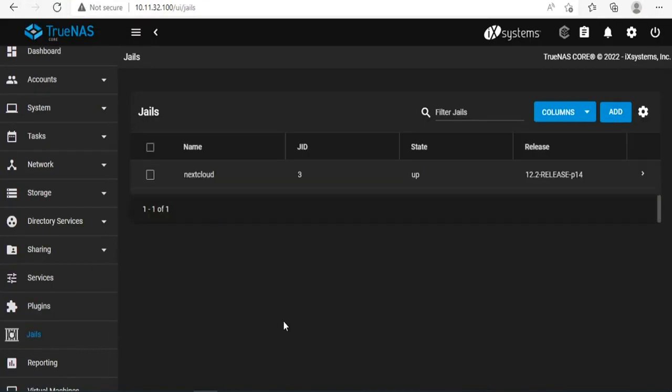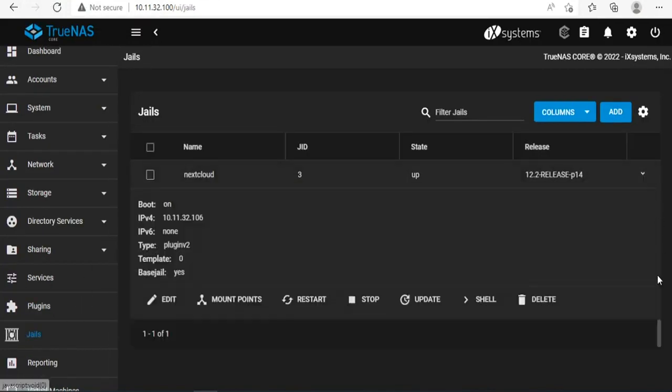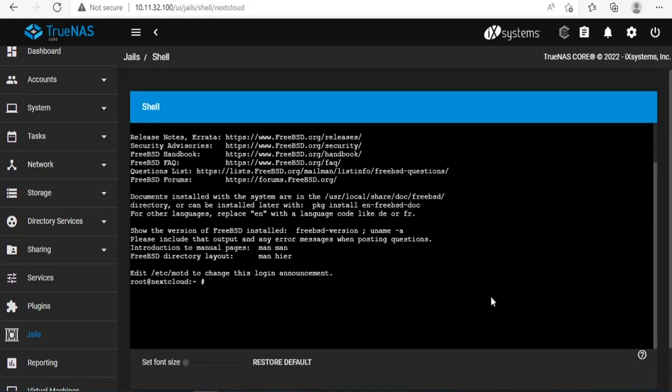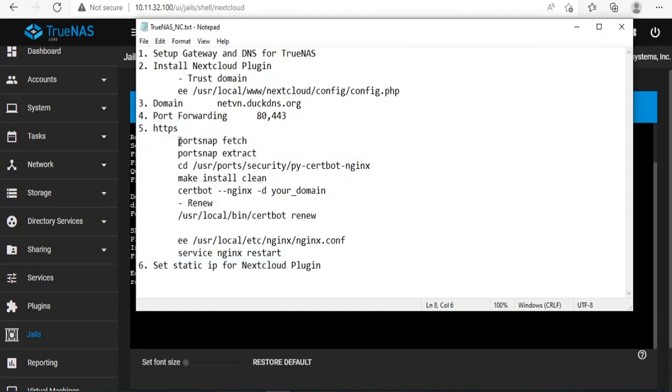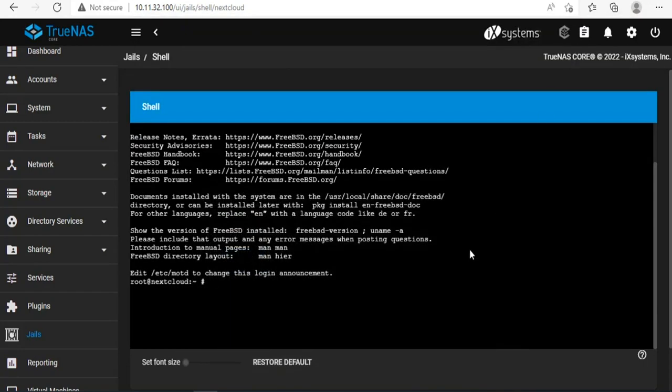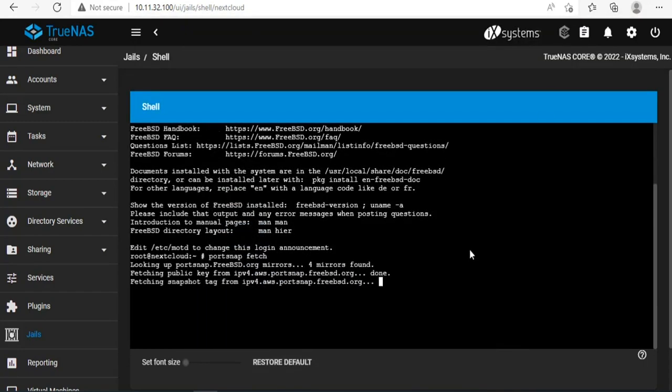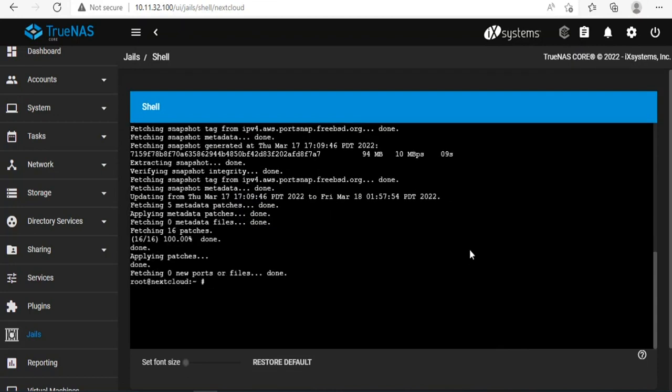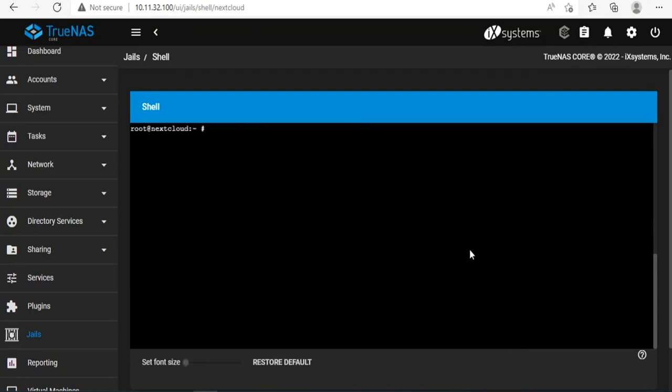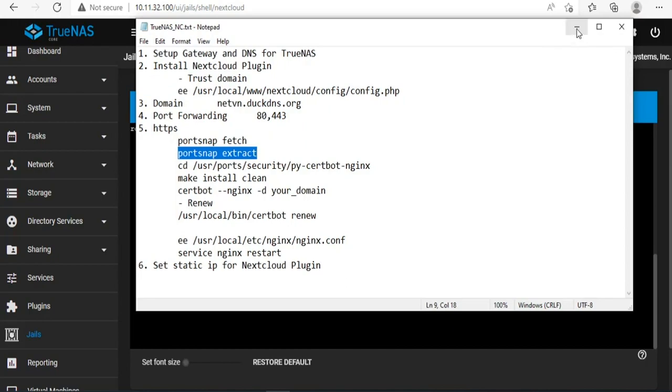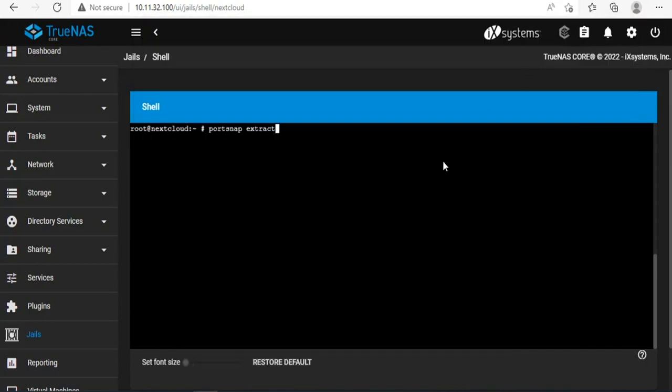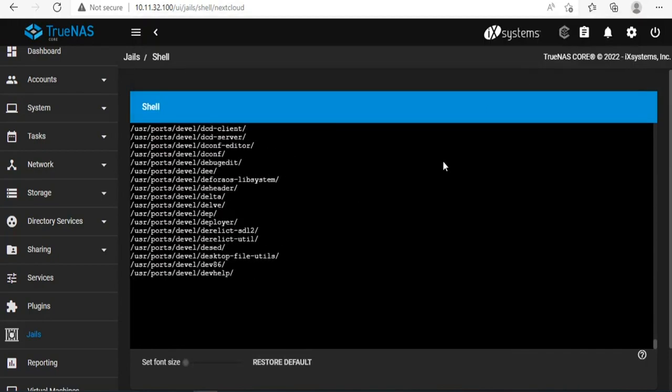As you can see, Nextcloud is using self-signed certificates so it is not secure, so I will use Let's Encrypt. And here are the steps. You open the Nextcloud configuration command window. Since Nextcloud is using nginx, we will go through the steps to install and enable encryption on nginx.